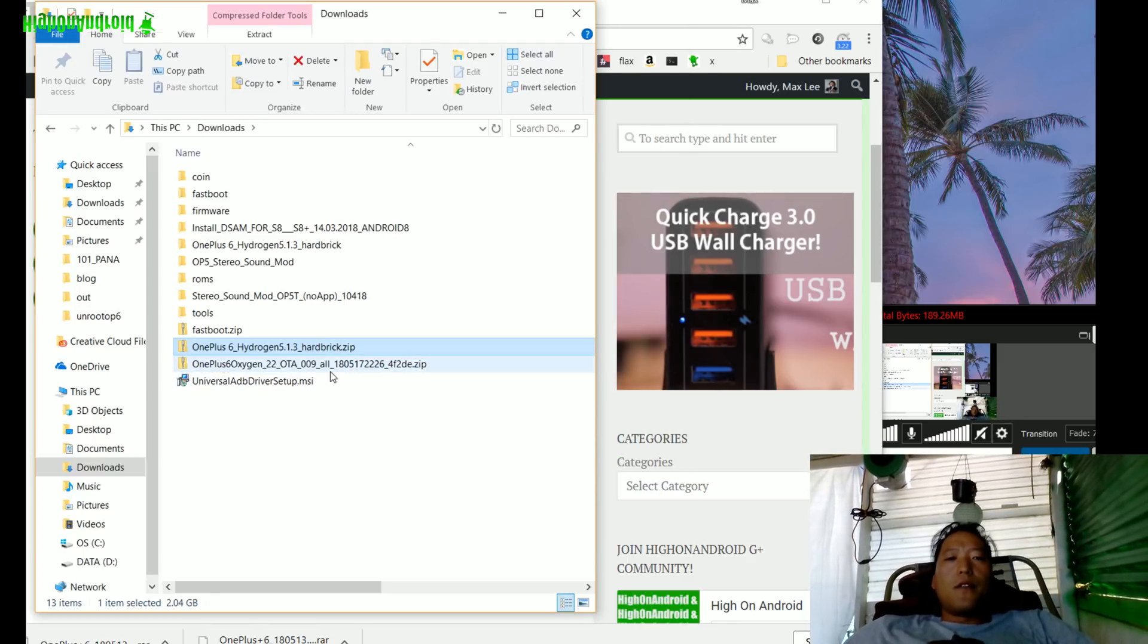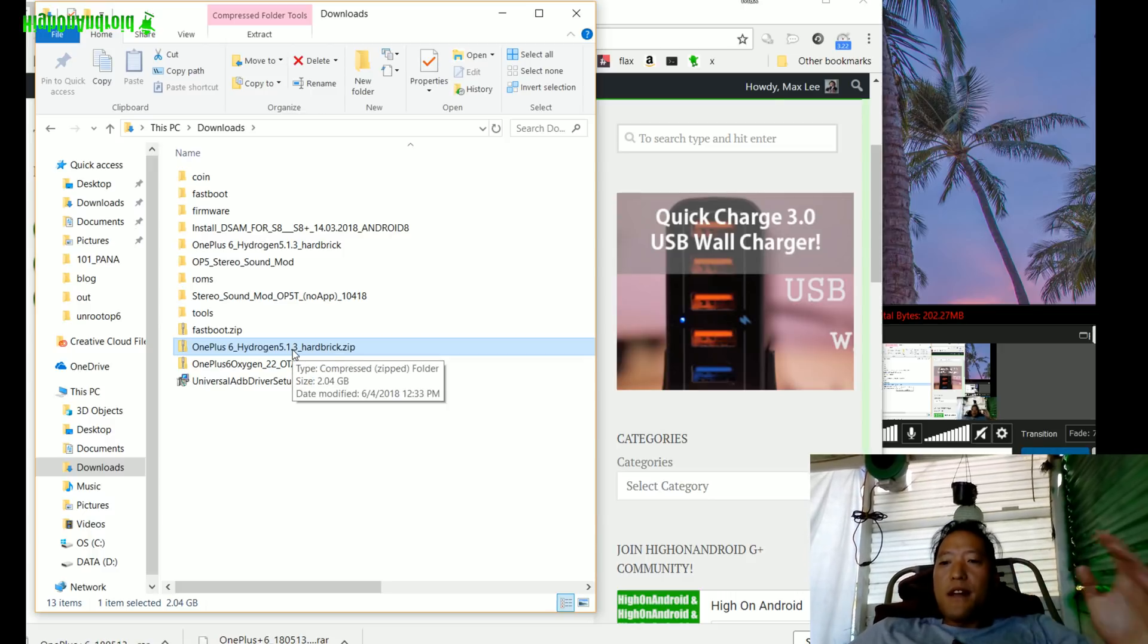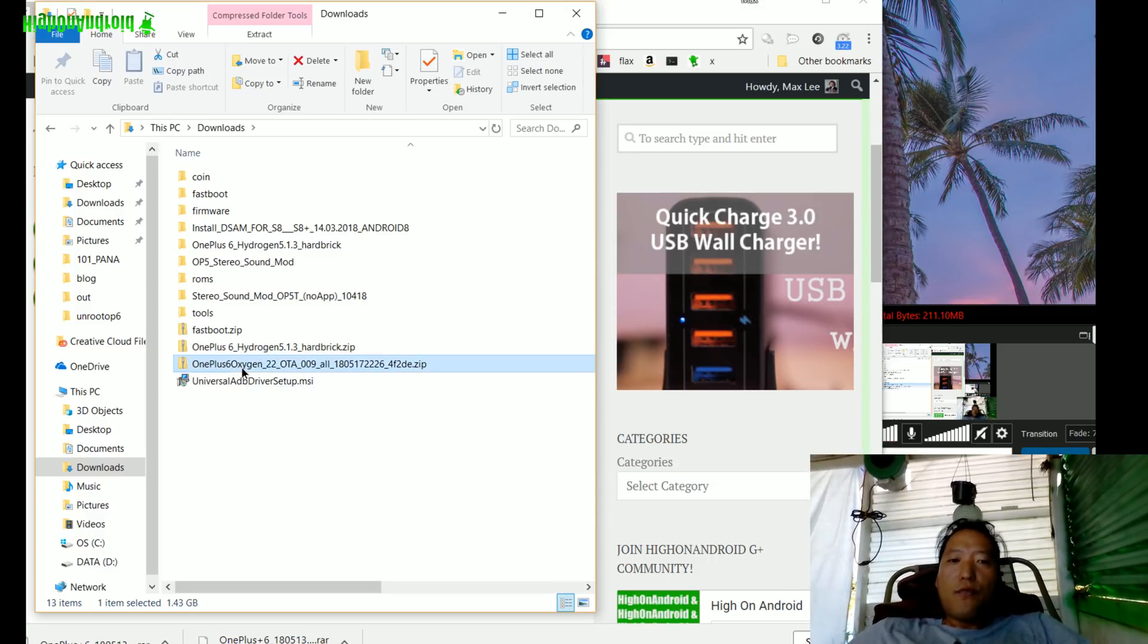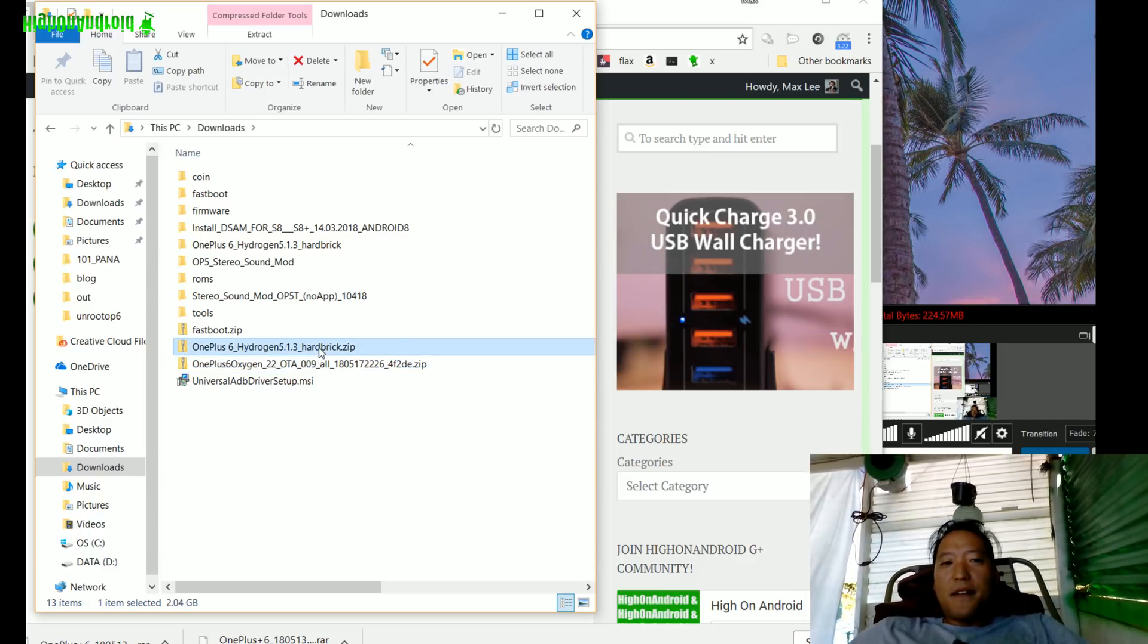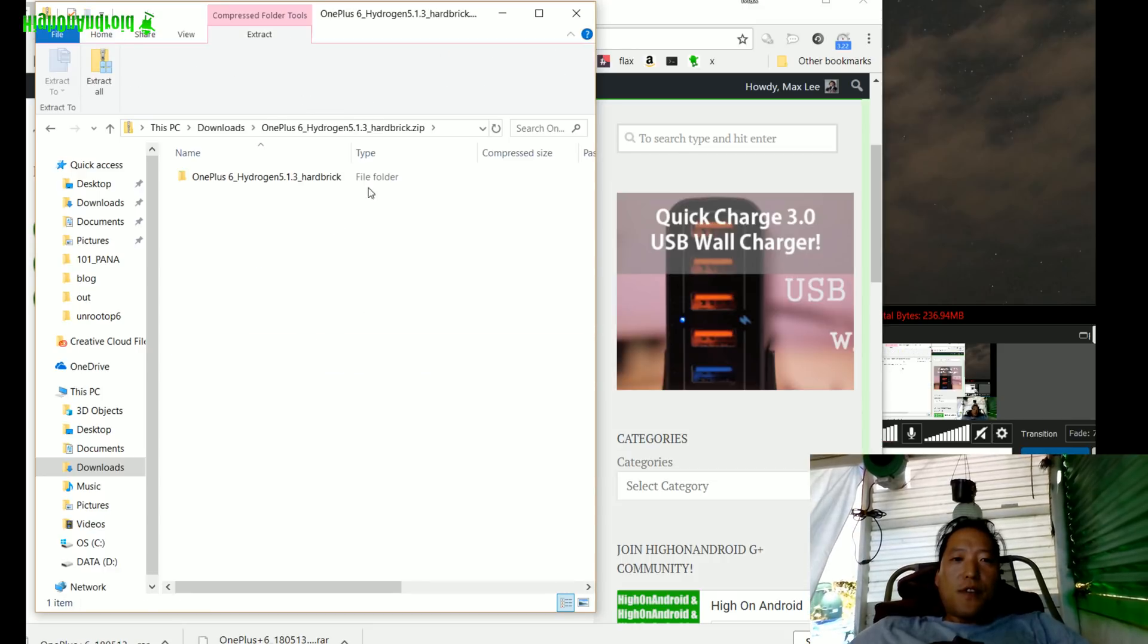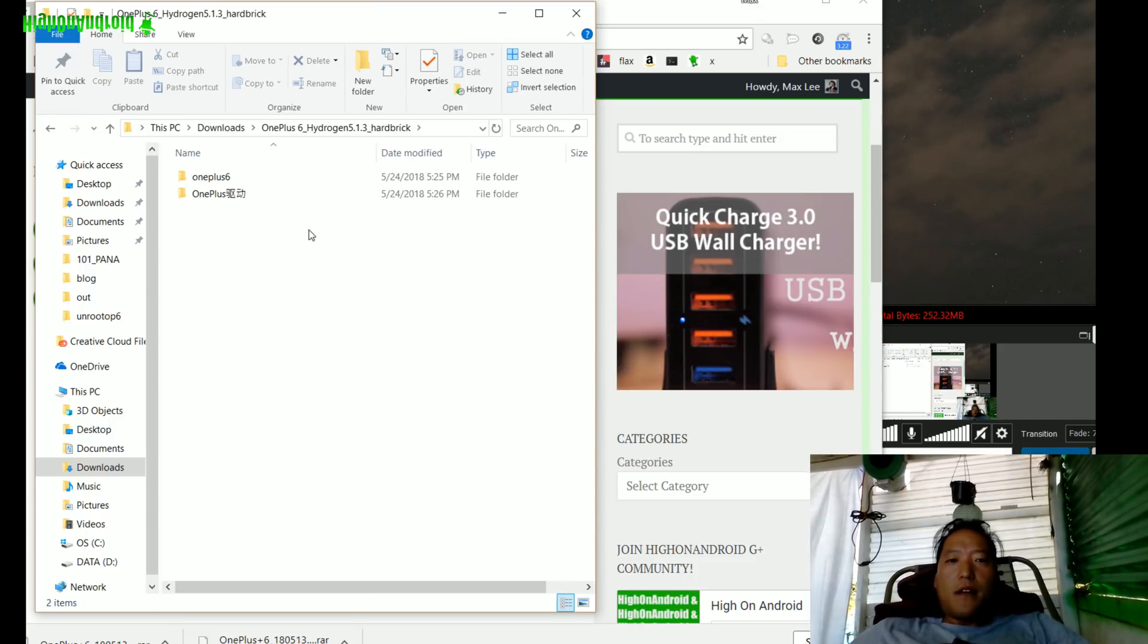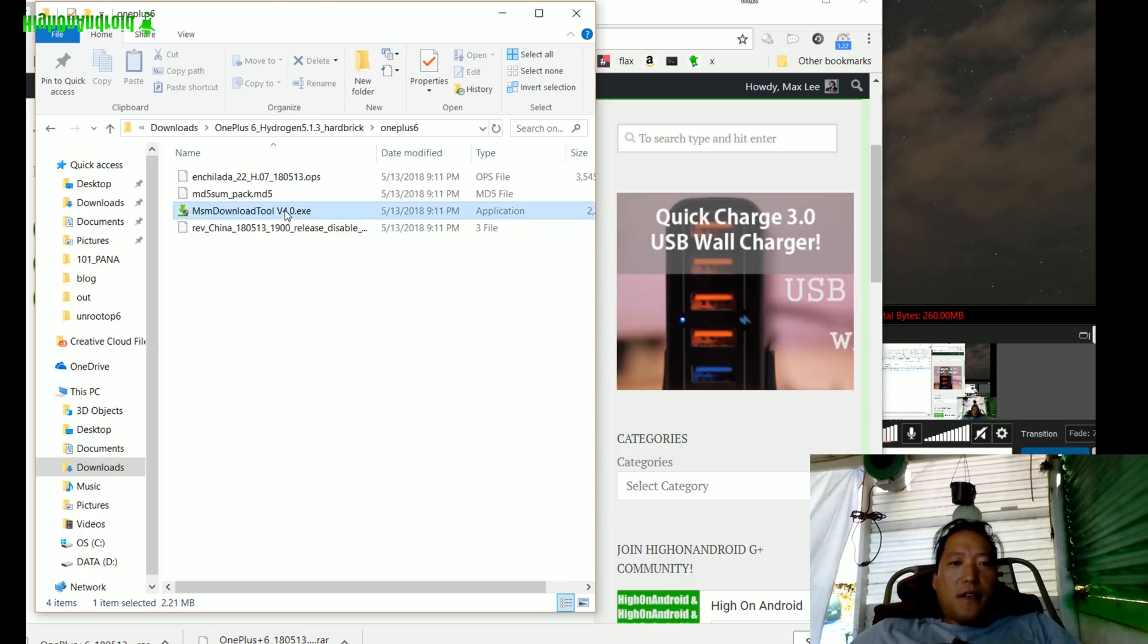Go to your download folder. You should have downloaded these two files. The first thing we're gonna do is unbrick using the Hydrogen 5.1.3, which will get us on the Chinese version of Oxygen OS, and once we unbrick our phone we're gonna reinstall Oxygen OS. Go ahead and double-click the Hydrogen hard brick, extract all. You'll get a folder called OnePlus 6 Hydrogen 5.1.3 hard brick. Double-click there, go to OnePlus 6 folder, and double-click on MSM Download Tool v4.0.